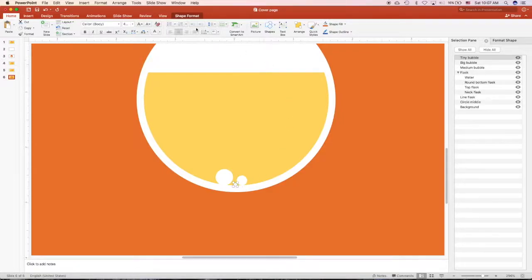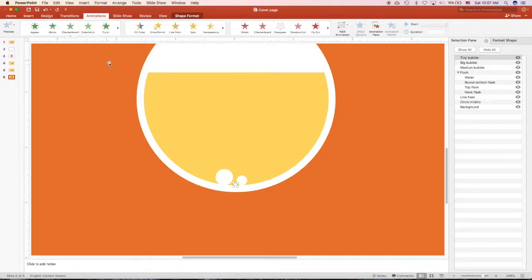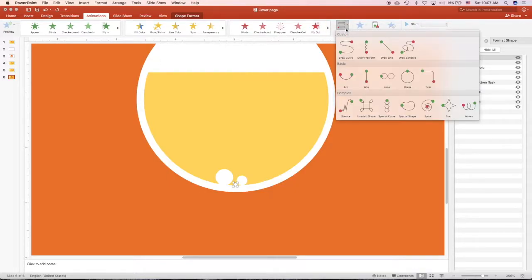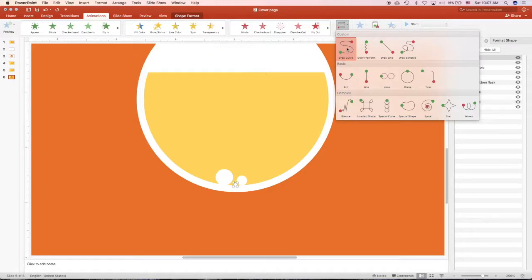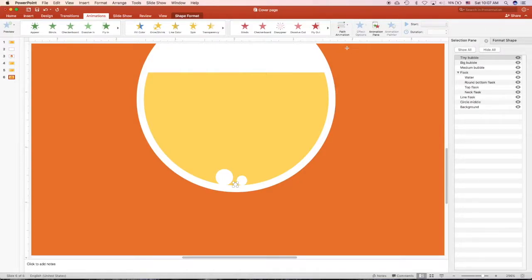Next I will choose the tiny bubble and click to animation. From here I click path animation and I would draw a curve of the bubble rising up in the liquid. I click and then the second click, and when I move it, it creates a curve.